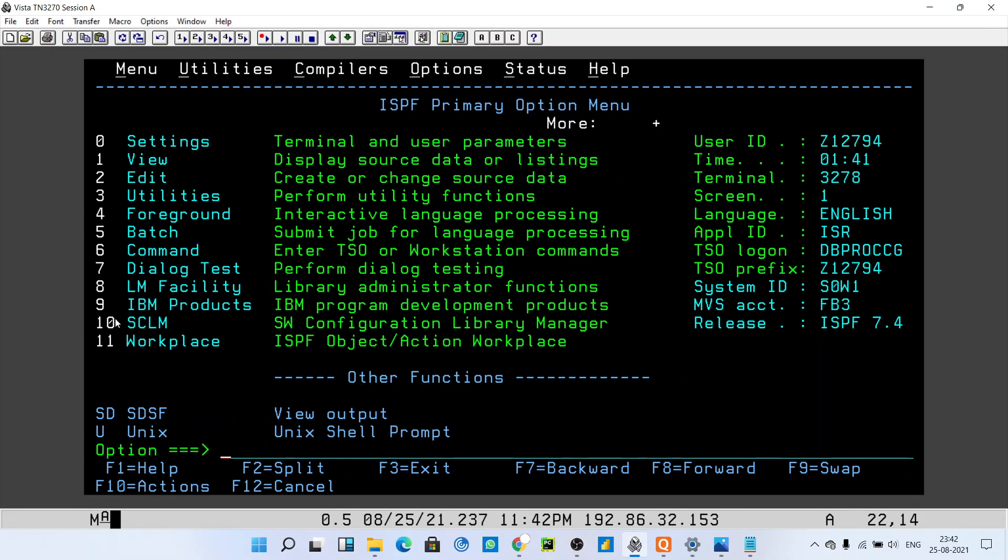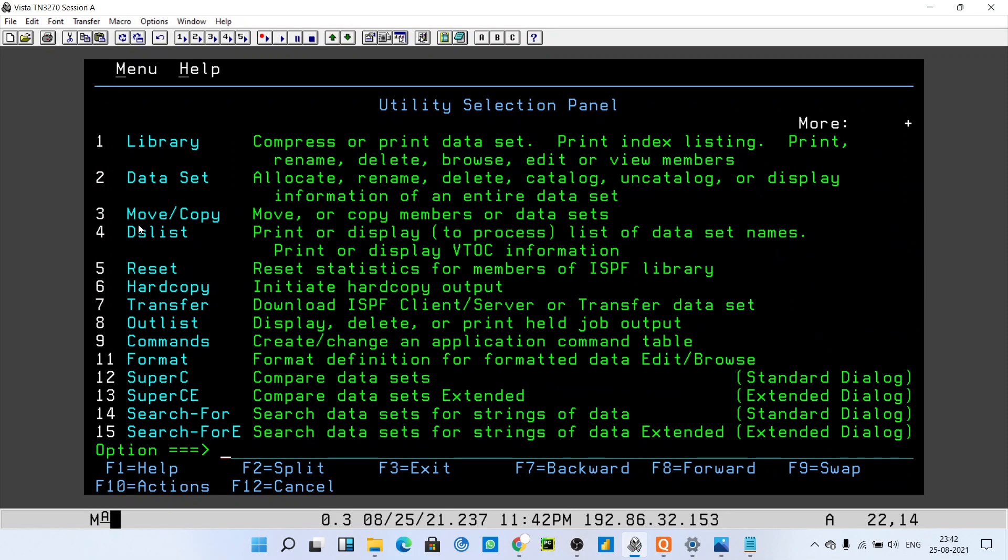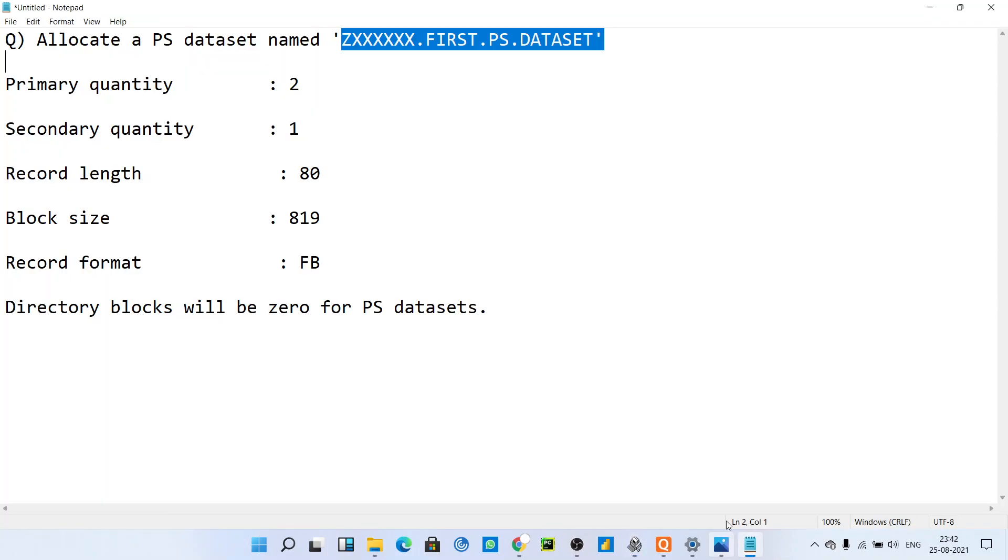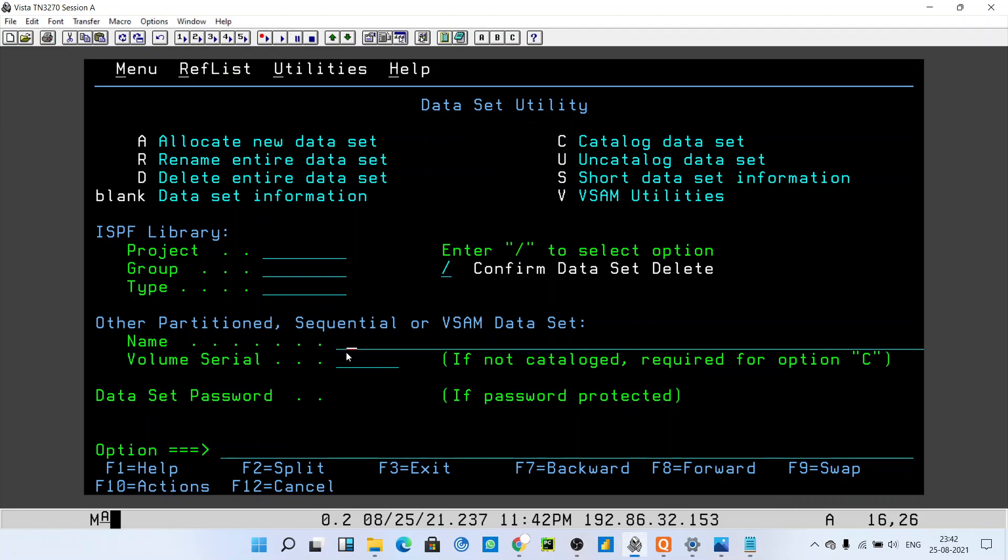First, you have to enter into the Utilities, after that go to Datasets, and then give the name of the PS file which is told to you. In our case, they told this naming convention, so just use this name only.